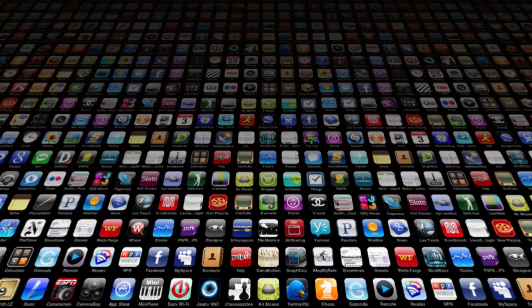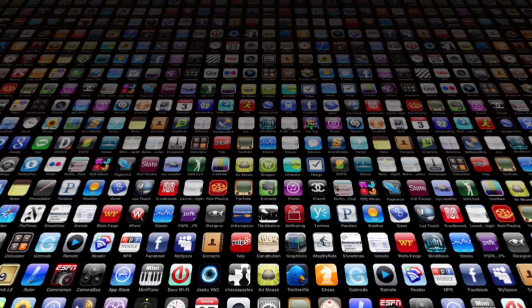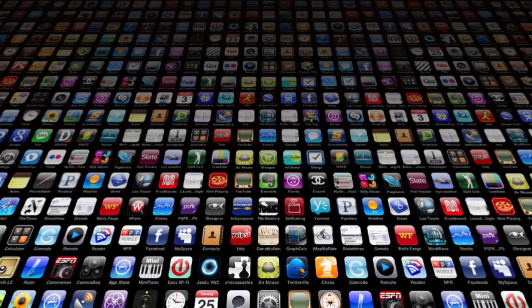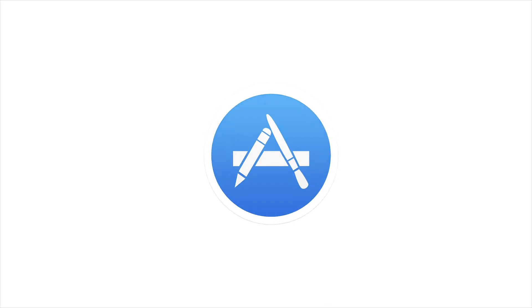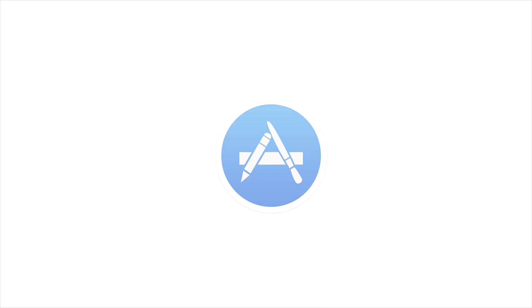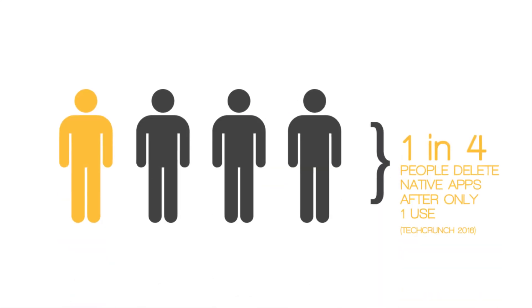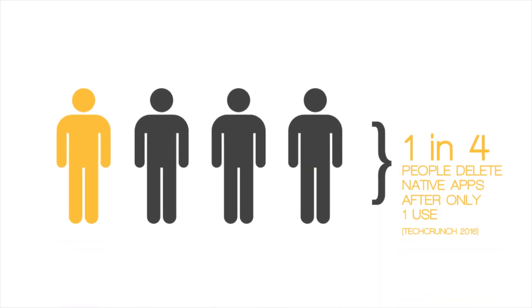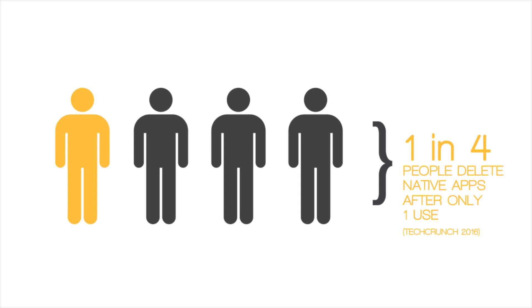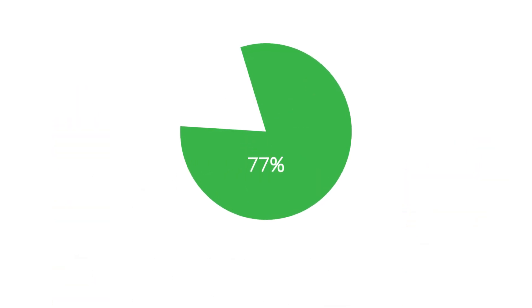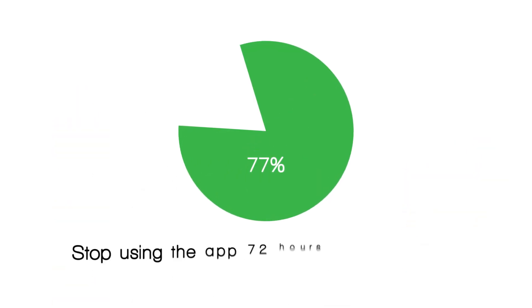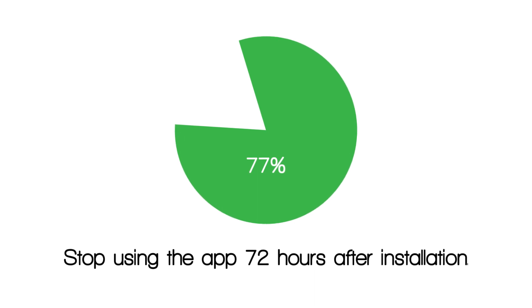The oversaturated native mobile apps market was due for a major upgrade. Native apps are quickly becoming a thing of the past. According to TechCrunch.com, 1 in 4 users will delete an app after only one use and 77% of users stop using the app 72 hours after installation.